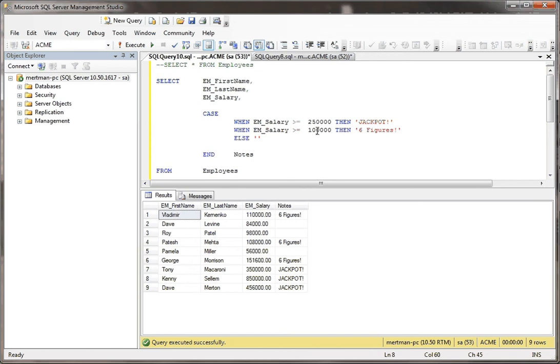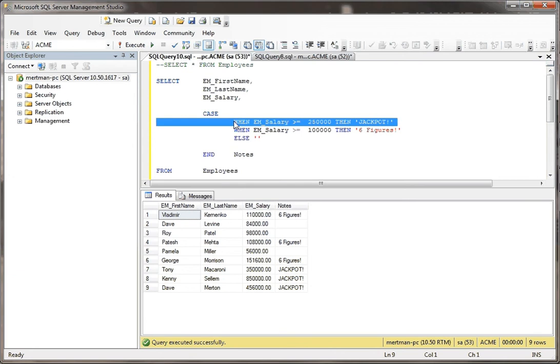But notice, it already took into account anything that's a quarter million or above. So what it does when it drops down, after it evaluates this line, either something's satisfied by that or it isn't. And then it writes the word jackpot. If it doesn't fit into this, then it will look at this.